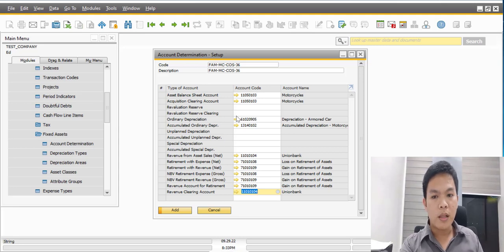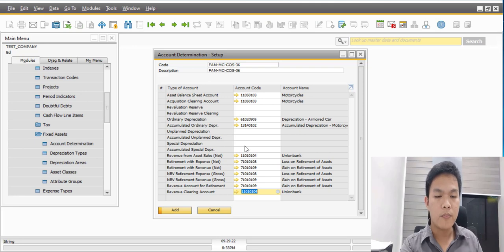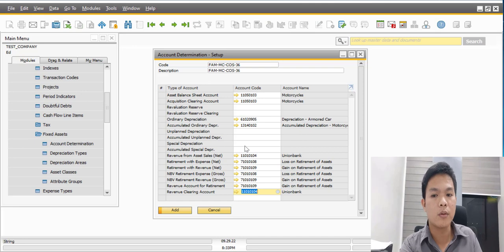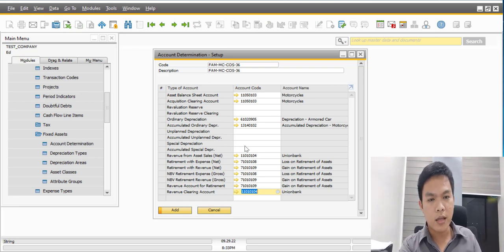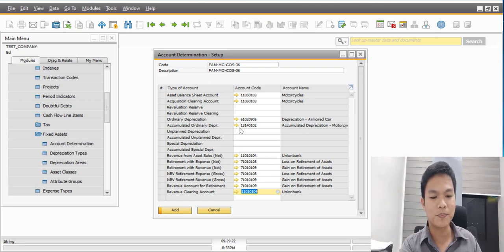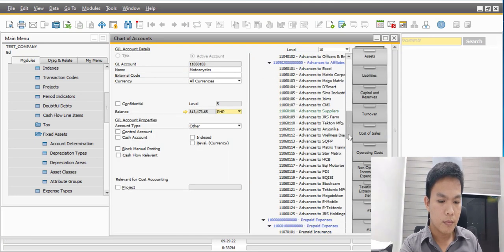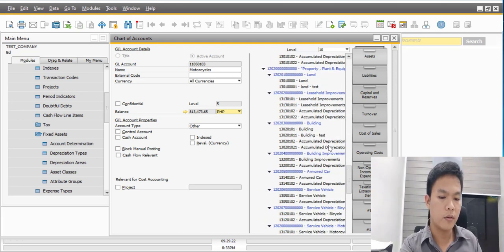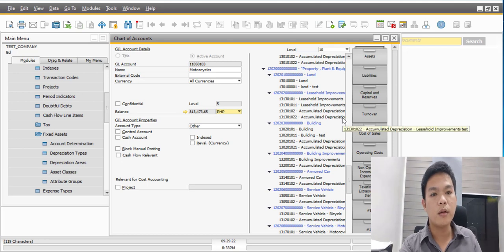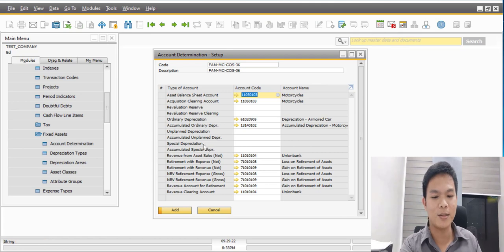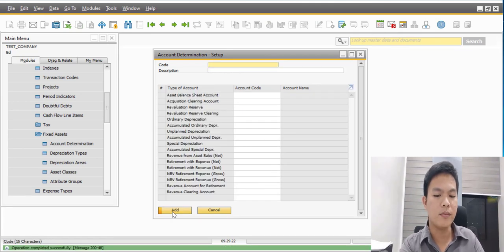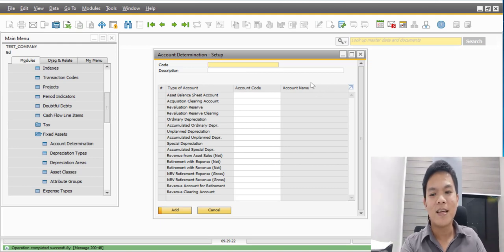Other types of accounts can be left blank, but you can still use them later depending on your organization's needs. After the setup, we can now click the Add button to save the first account determination. Later on, you can add other account determinations — for example, if you have a building, leasehold improvements, an iron bar car, or a service vehicle. It depends on your needs, but for our example we will just use motorcycles. Let's click Add to save the setup.